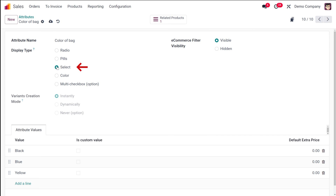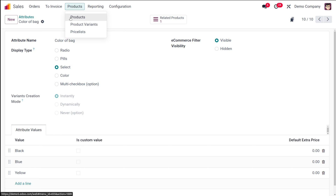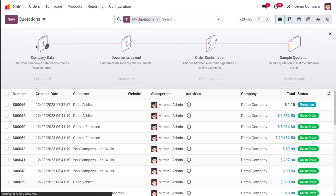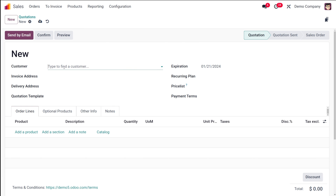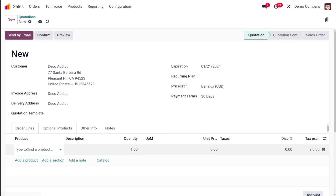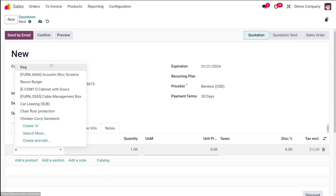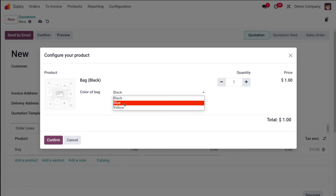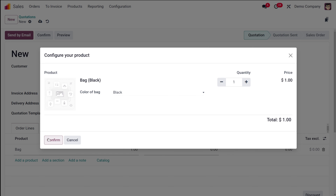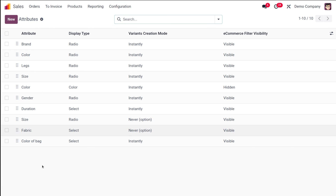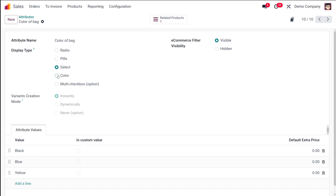Going back to attributes and opening 'color of bag', I'm now changing the display type to 'select' and saving it. Creating a new quotation, adding a customer, and adding the product bag. Here comes a dropdown selection — from the drop-down you can select whichever color you want. That's the display type called 'select'. I'll discard this quotation.